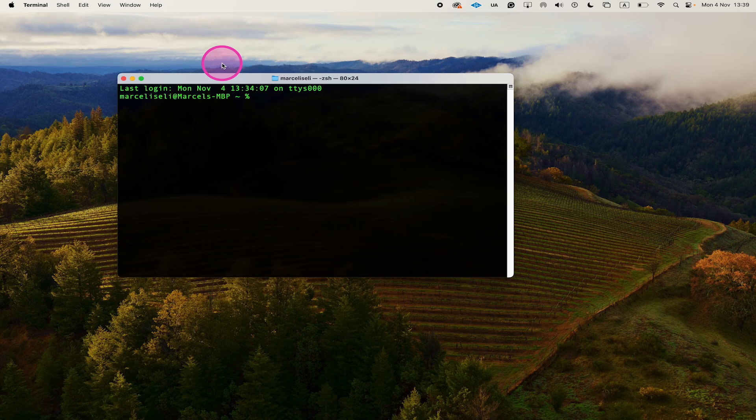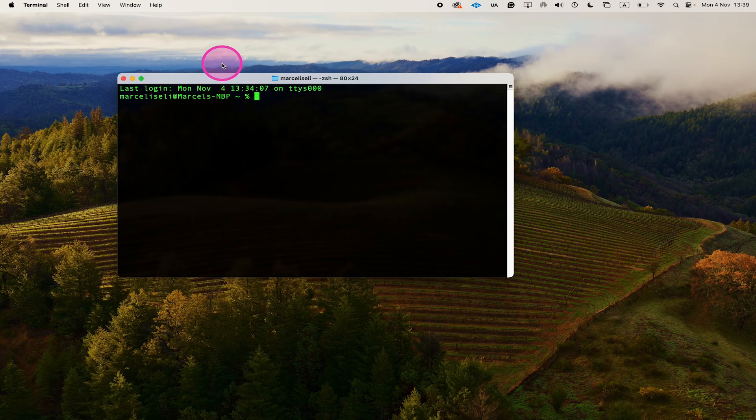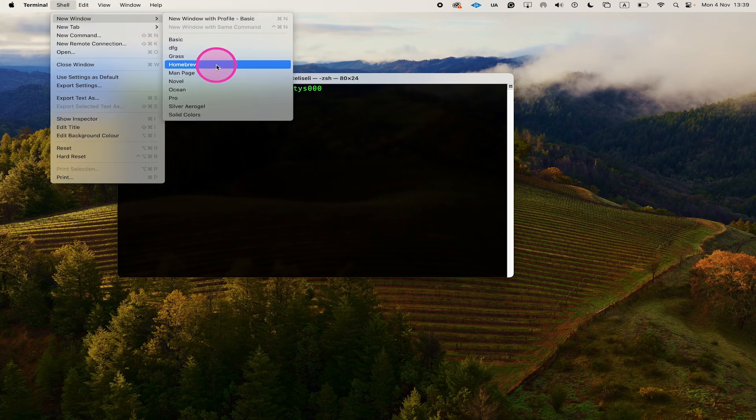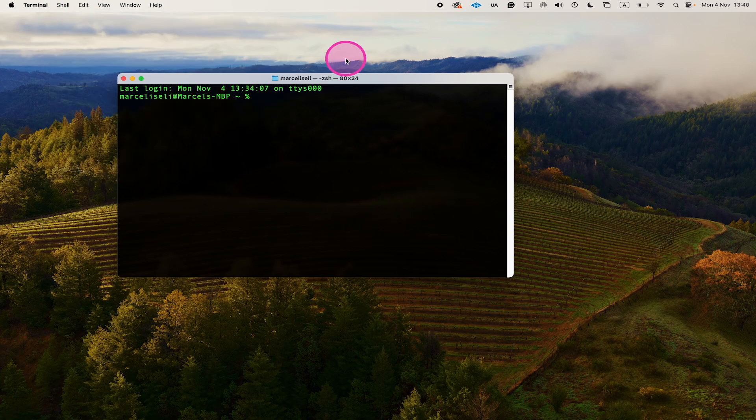And on top of that, it comes with this super cool green flashy text. So if you like that one as well, simply go to Shell, New Window, and make sure to choose Homebrew as your theme.